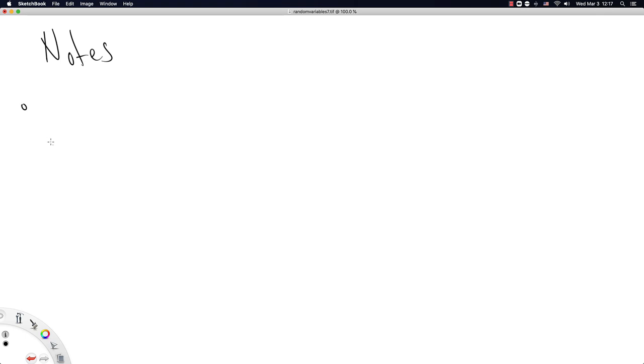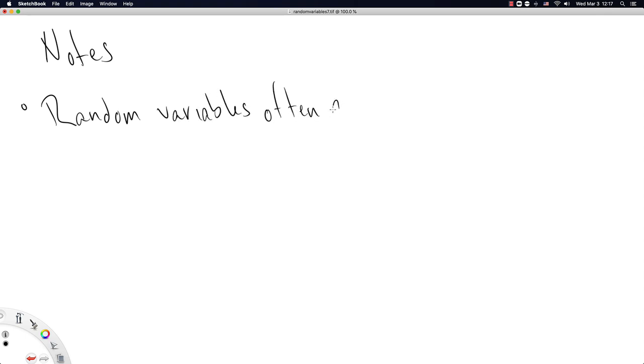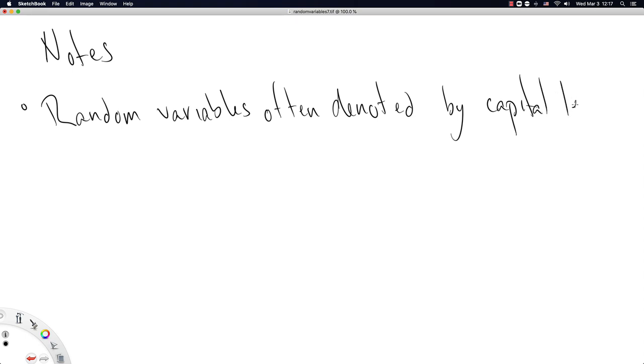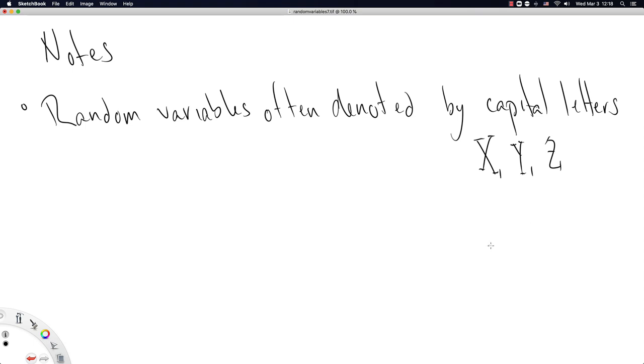So let's try some notes then. Random variables often denoted by capital letters. So that is capital X, capital Y, capital Z. And if I ever need to make it clear that these are capital letters, I will put serifs on them.